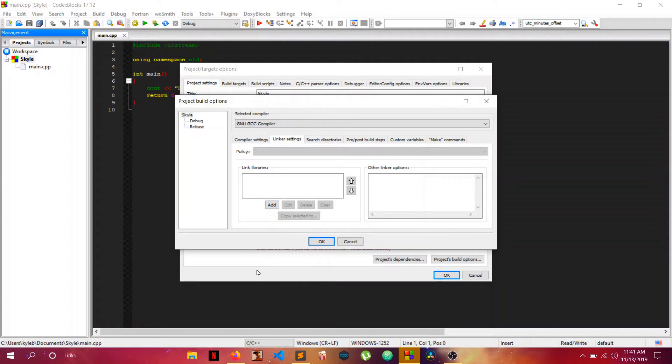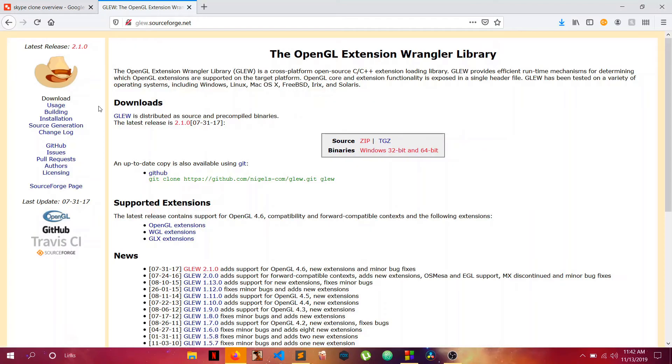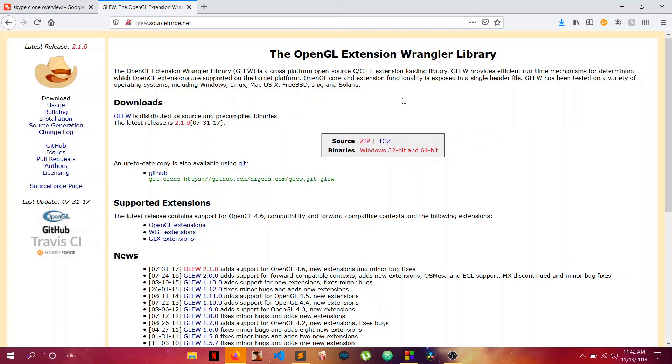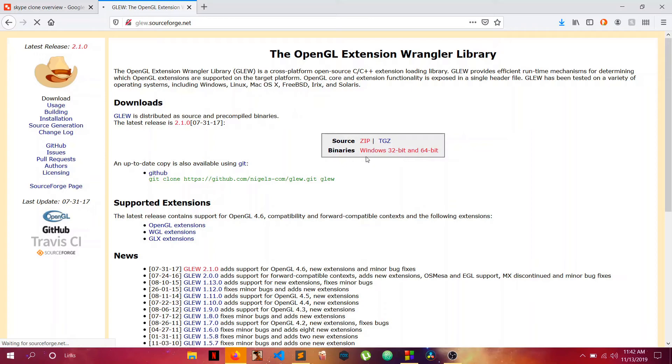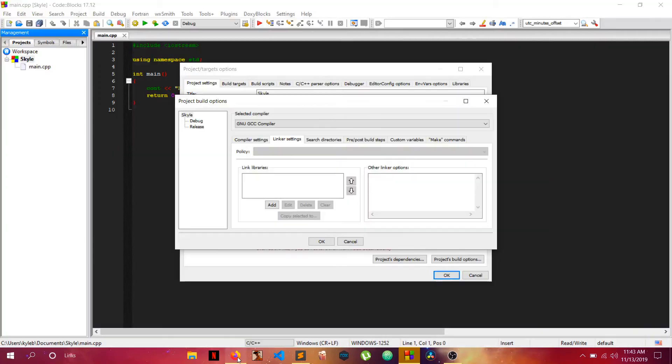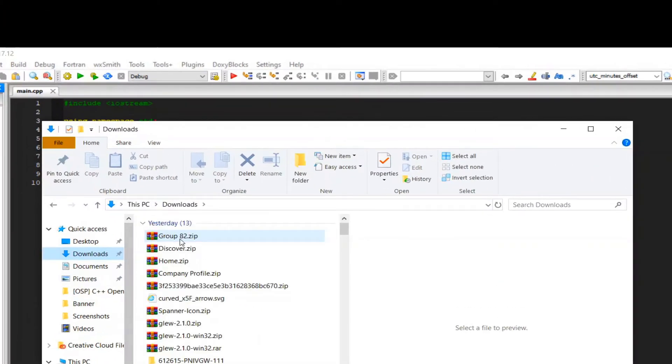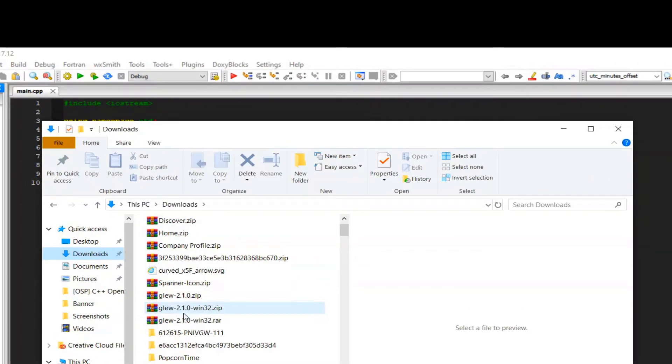First we need to link some libraries. The only one I plan on using is GLEW. GLEW is the OpenGL Extension Wrangler. It basically helps us load the OpenGL functions and stuff so we don't have to do it manually, which would be a lot of work. Just download the Windows 32-bit binaries. After you've downloaded it, be sure to extract it.